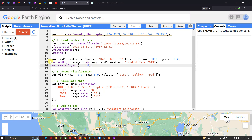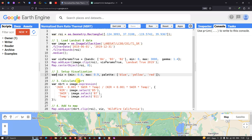Next, we set a visualization parameter for the NBRT — Normalized Burn Ratio Thermal — with a minimum value of 0.10 and a maximum of 0.9, and a color palette from blue to yellow to red. Blue represents low or no forest fire activity, yellow represents moderate forest fire activity, and red represents very high forest fire activity.